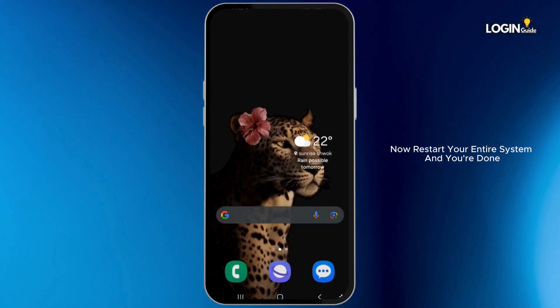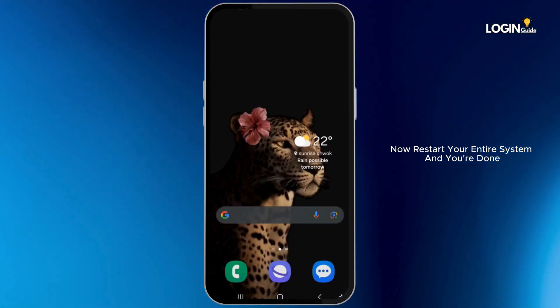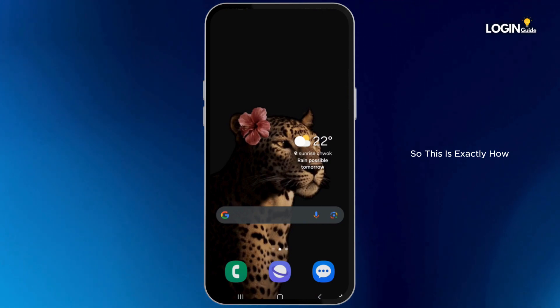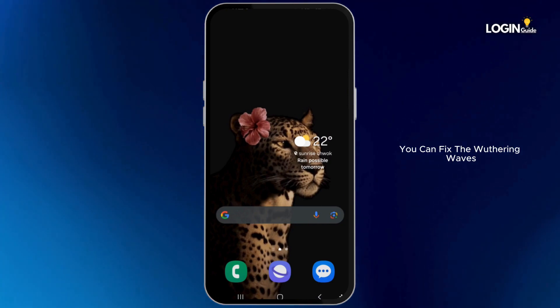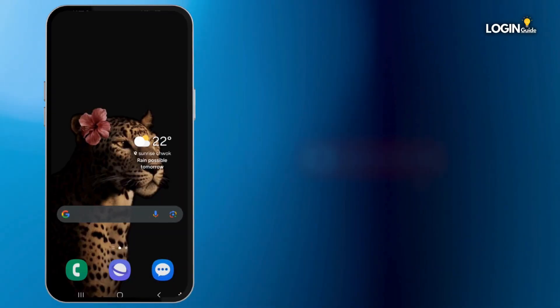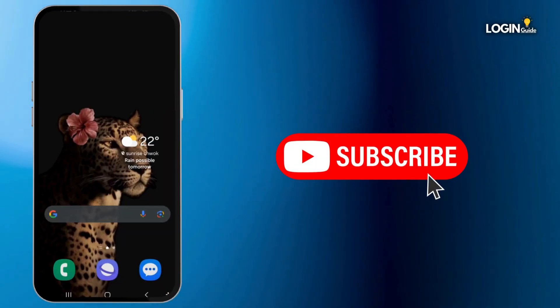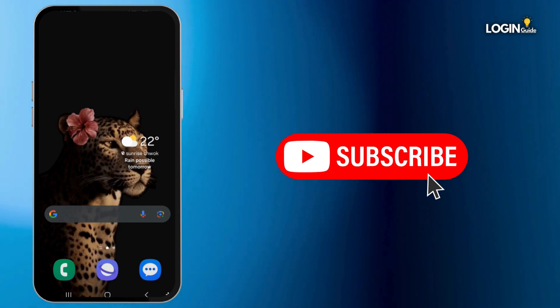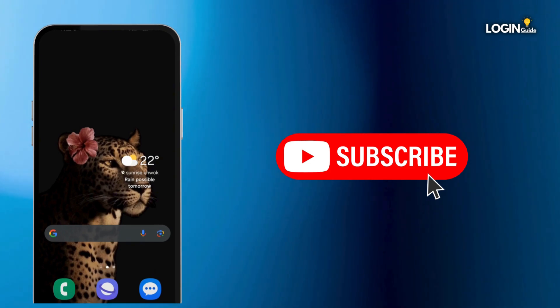Now restart your entire system and you're done. So this is exactly how you can fix the Wuthering Waves login problem. If you found this guide helpful, please consider leaving a like and subscribing to our channel. Thank you for watching. See you in the next one.